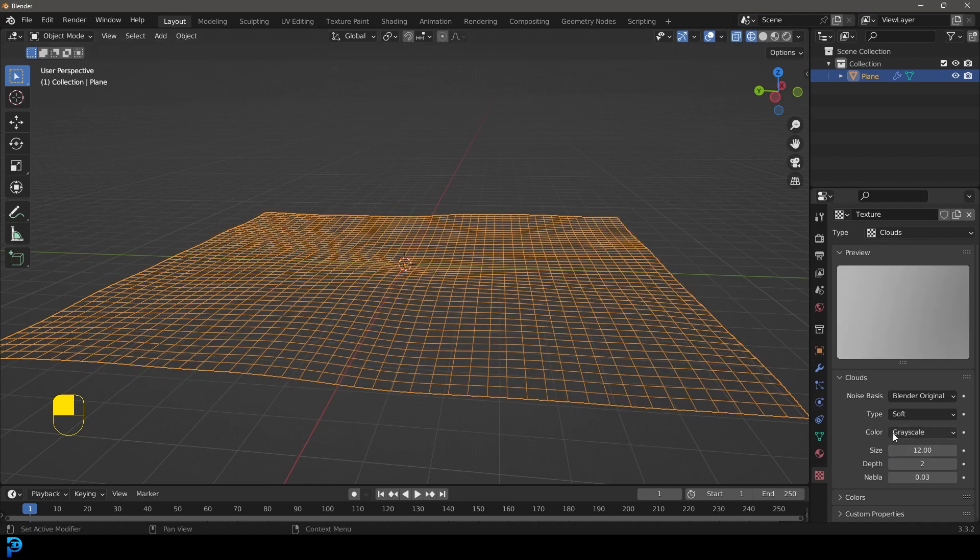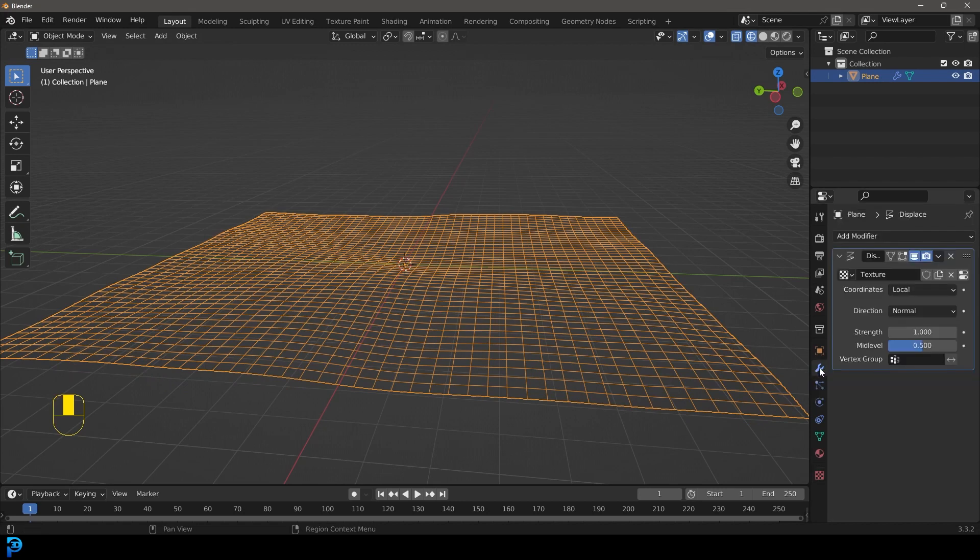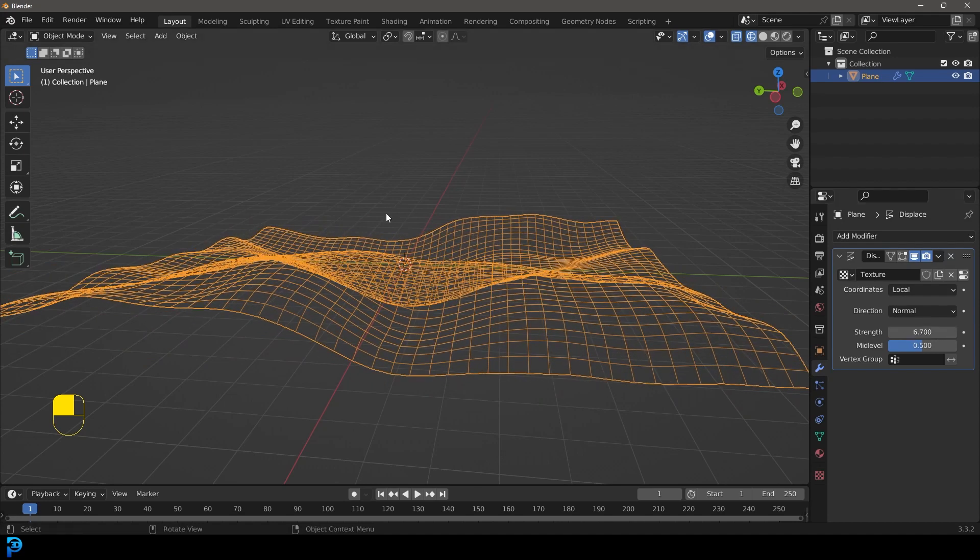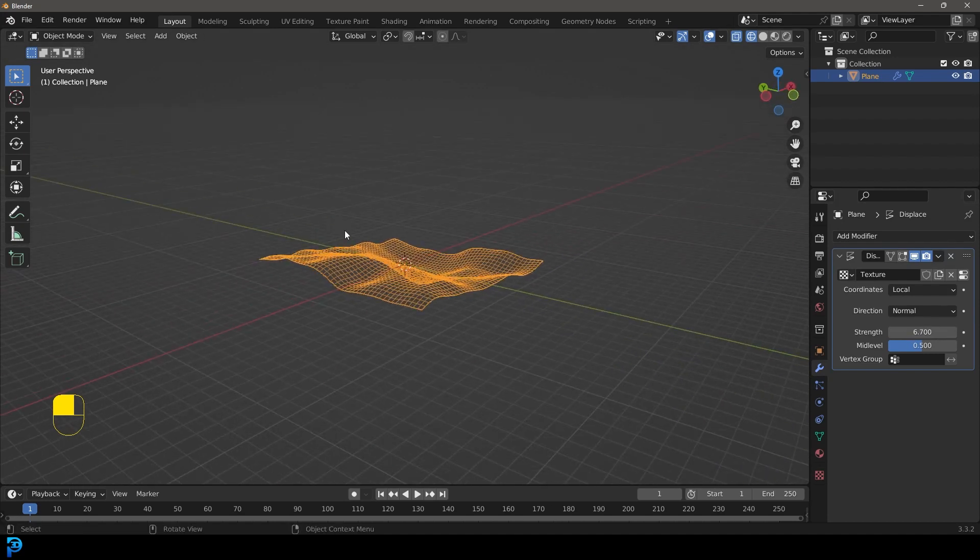We now have 12 and then we're just going to head over to this modifier properties tab and let's go to the strength and let's increase it. So now we have something that looks like this.